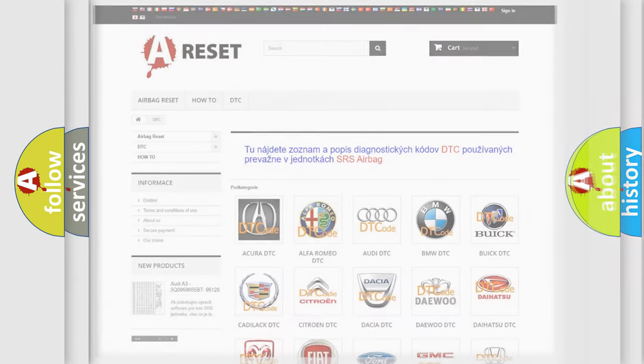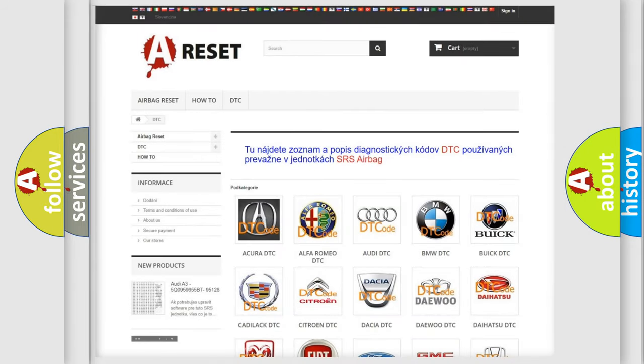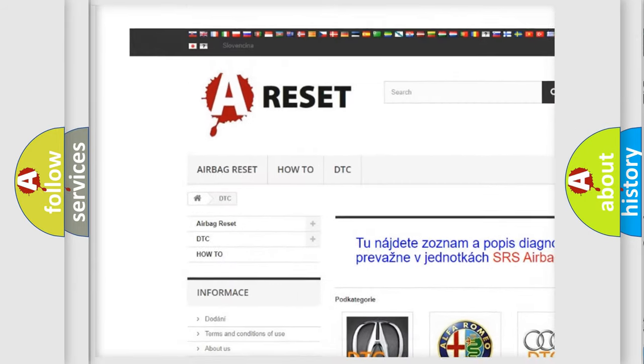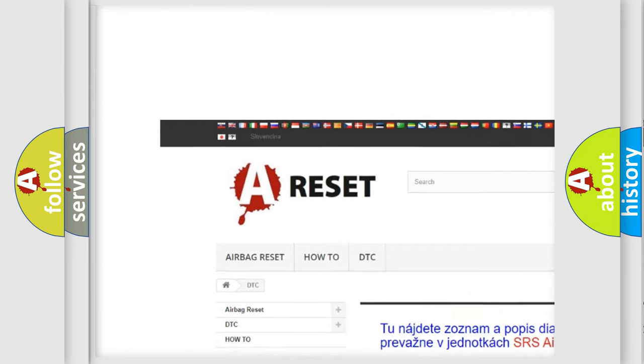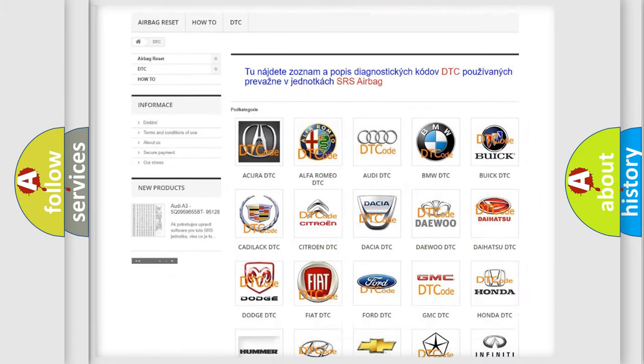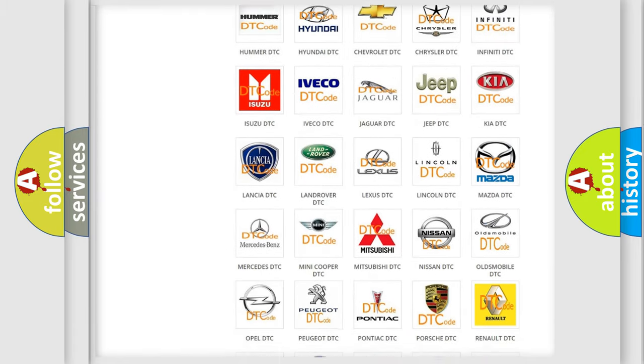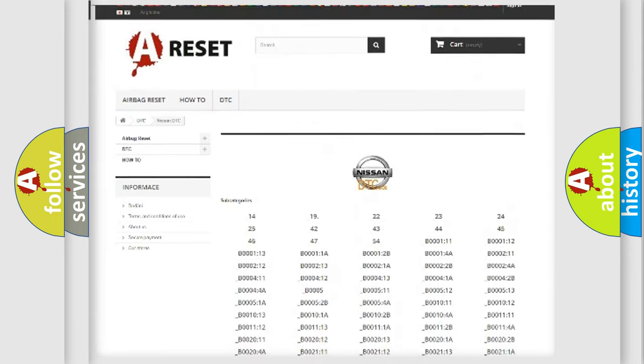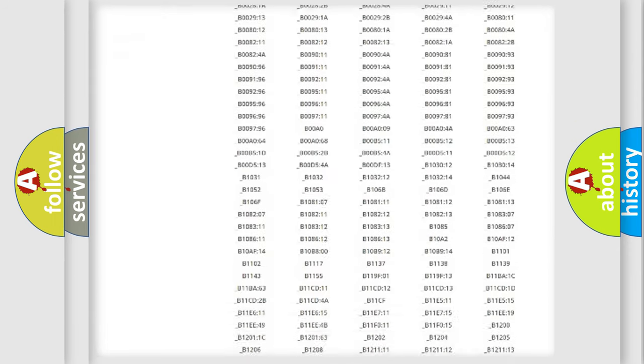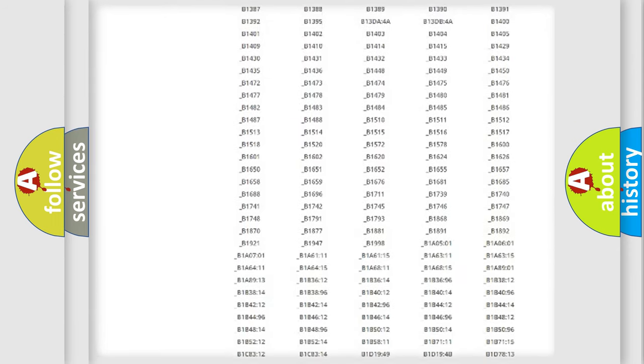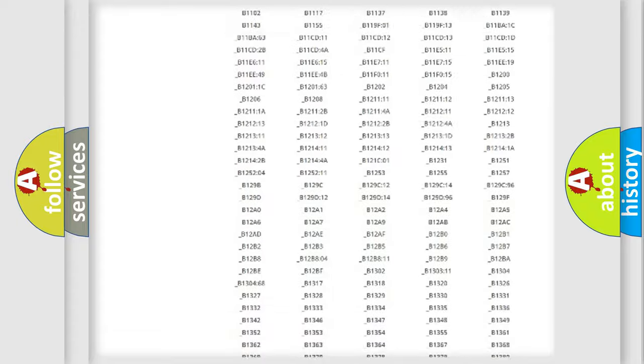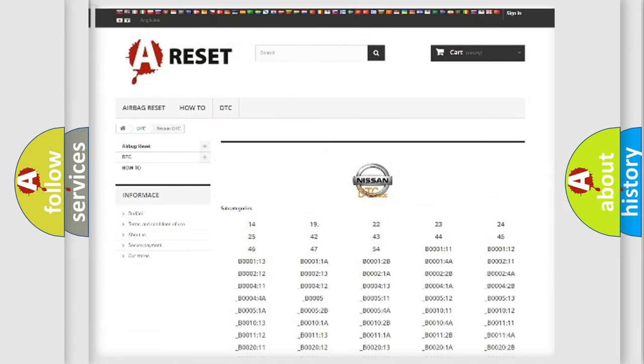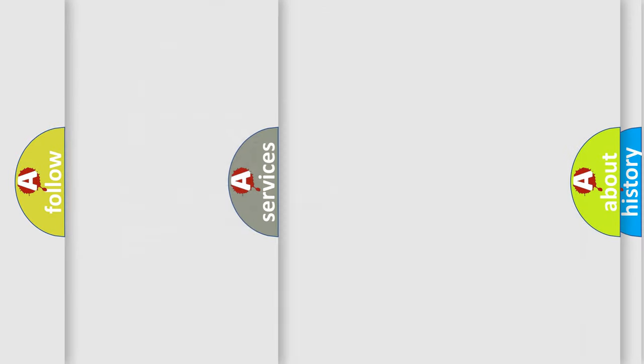Our website airbagreset.sk produces useful videos for you. You do not have to go through the OBD2 protocol anymore to know how to troubleshoot any car breakdown. You will find all the diagnostic codes that can be diagnosed in Nissan vehicles. Also many other useful things.